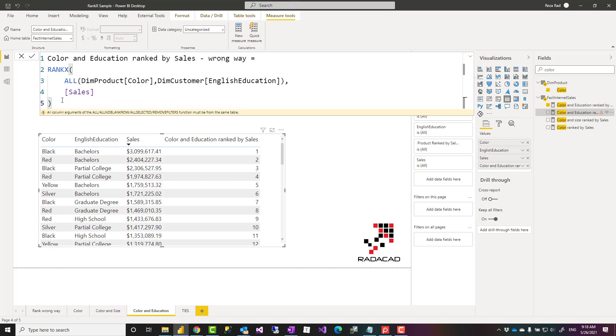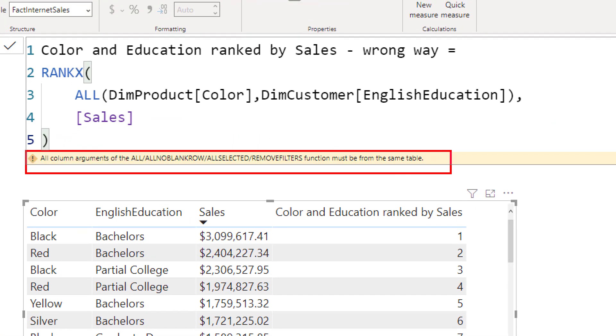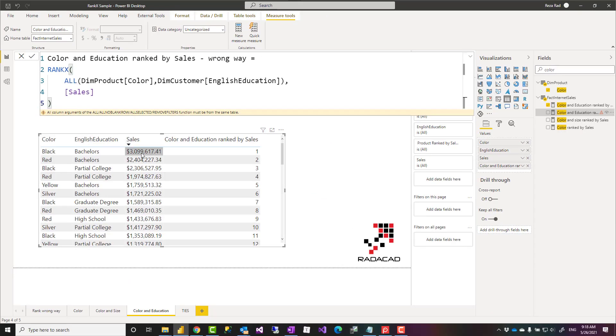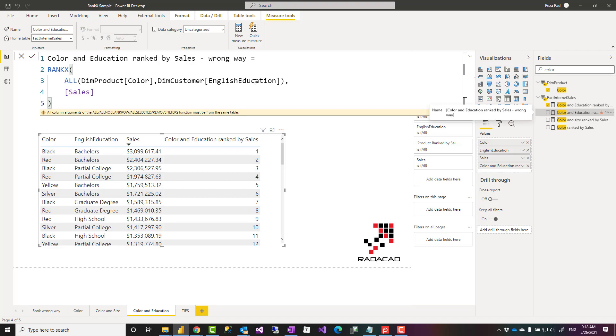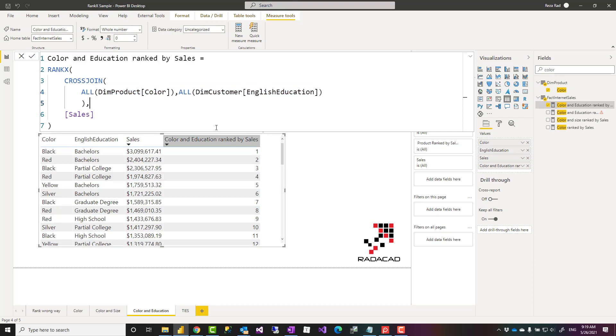If a situation like that happens then I have to use, if I use that expression with ALL I get an error like this saying that all the arguments should come from the same table. So I cannot directly use ALL. Depends on the relationship between those tables I might use another method. For example here I use the cross join because there was no way of creating relationship between these all of product table, all of education table and this is the result.